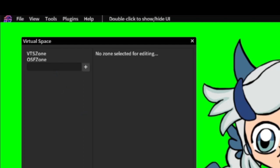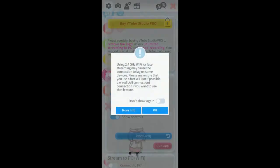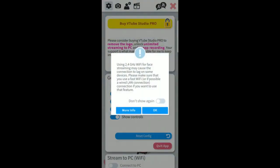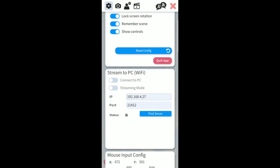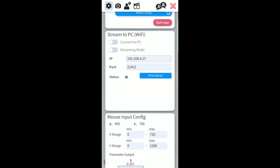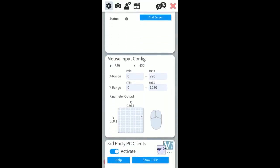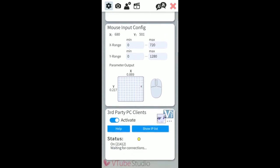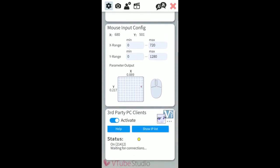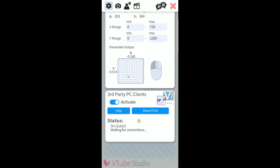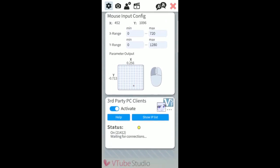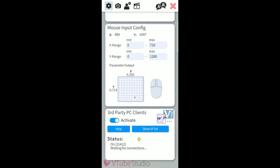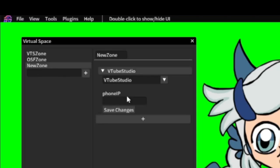Go to Settings in VTube Studio, scroll all the way to the bottom, and turn on third-party software. There is a button to find your phone's local IP address. When you go to Session, enter that address in and save.